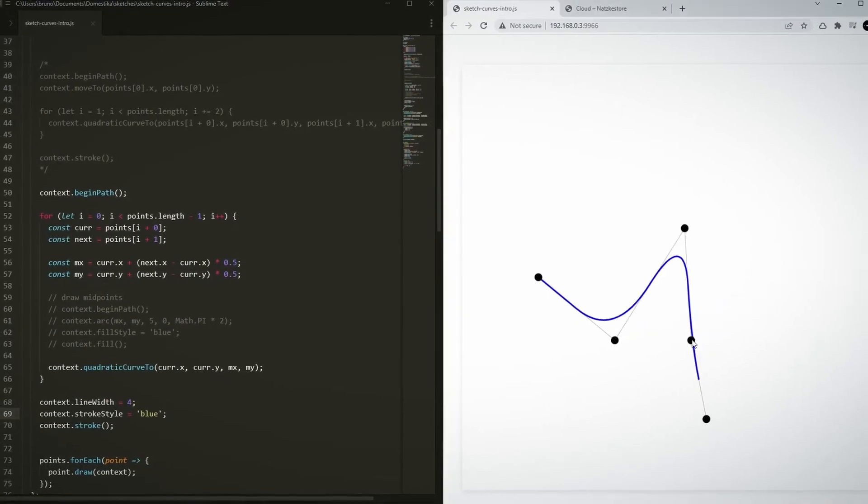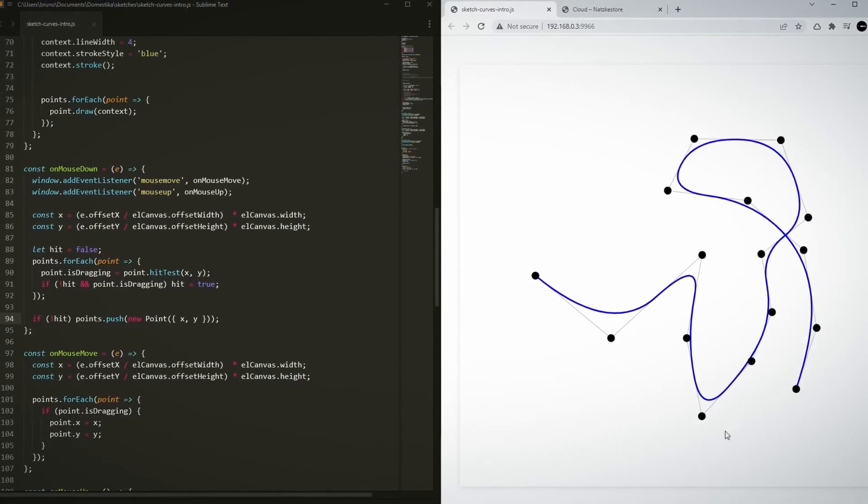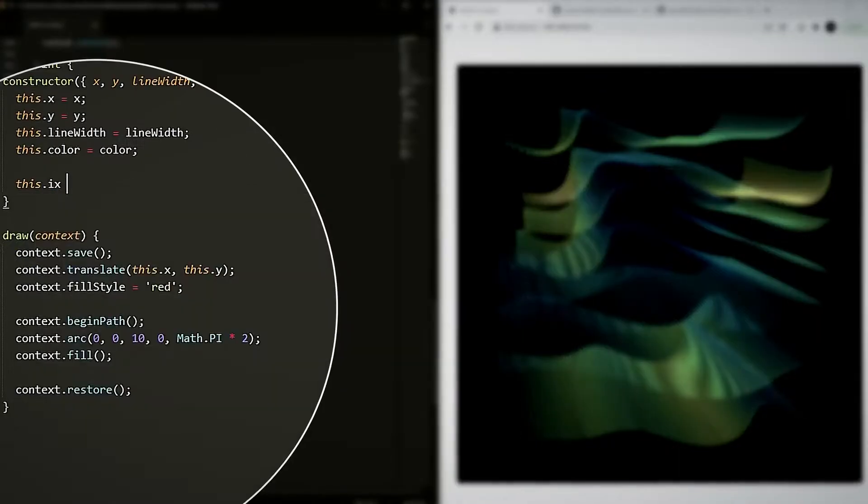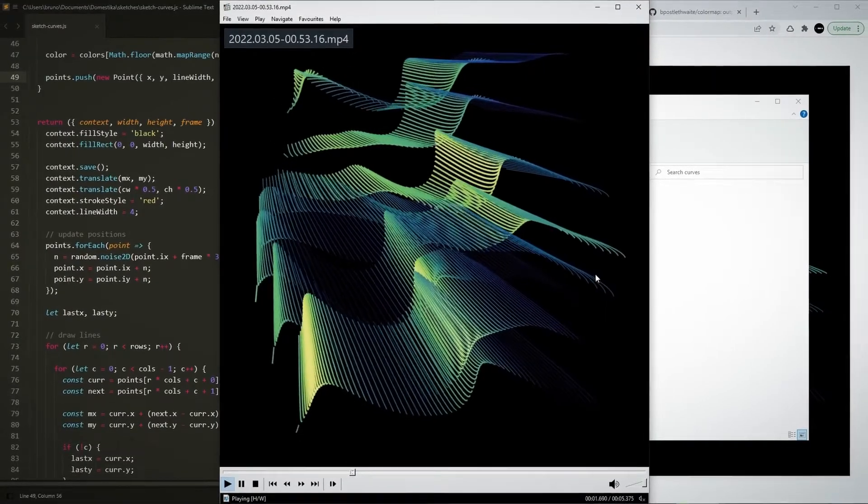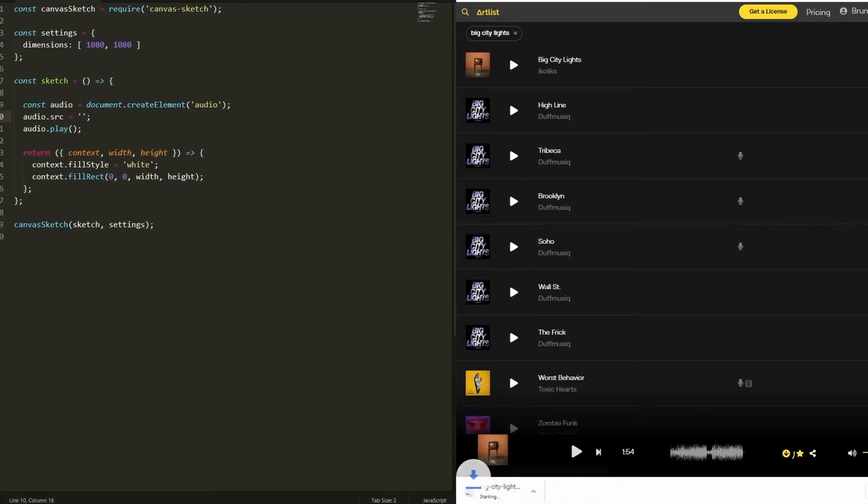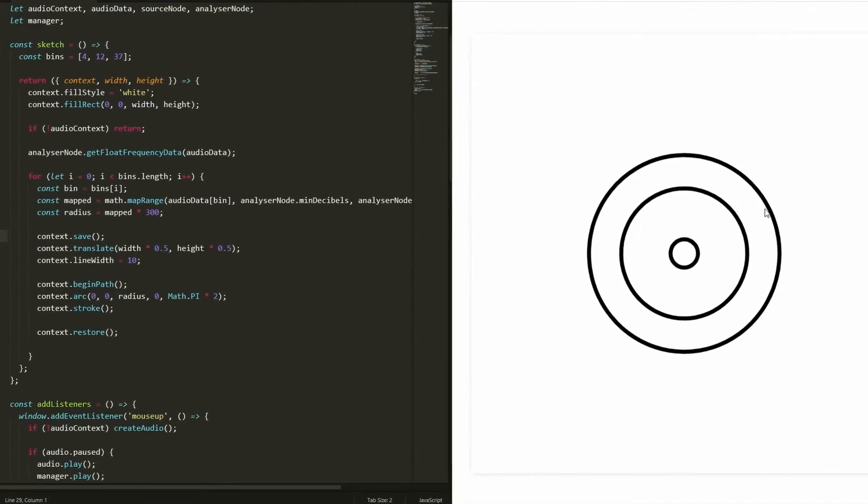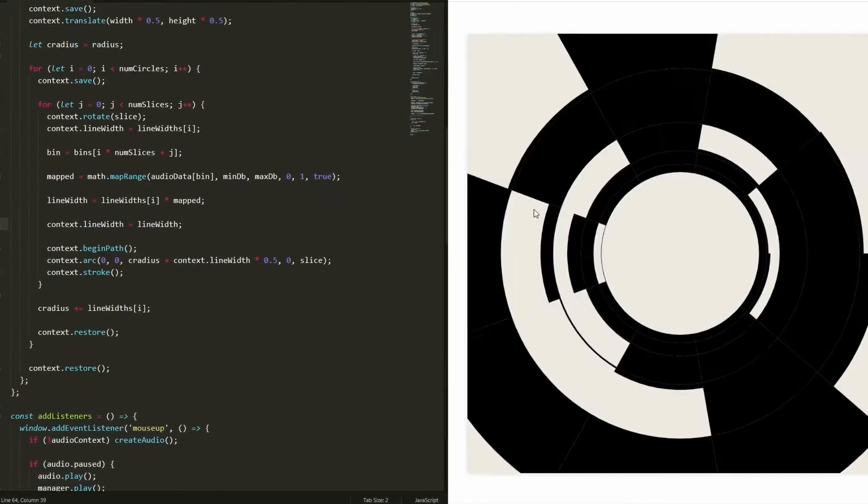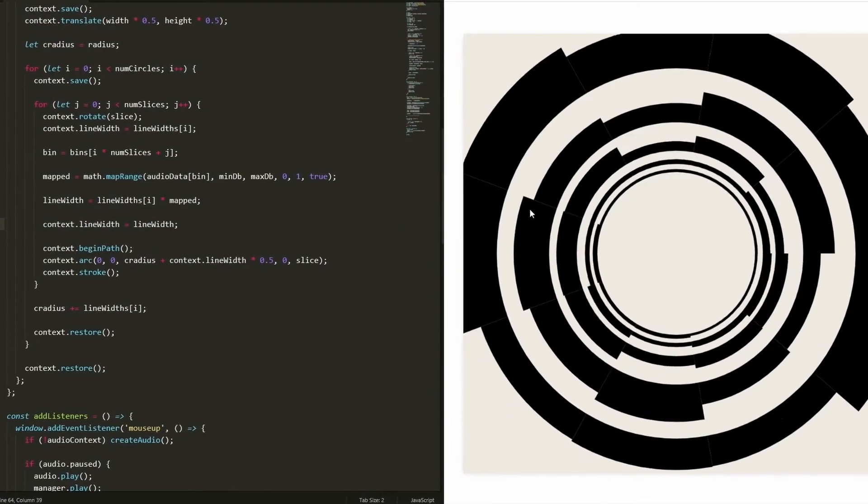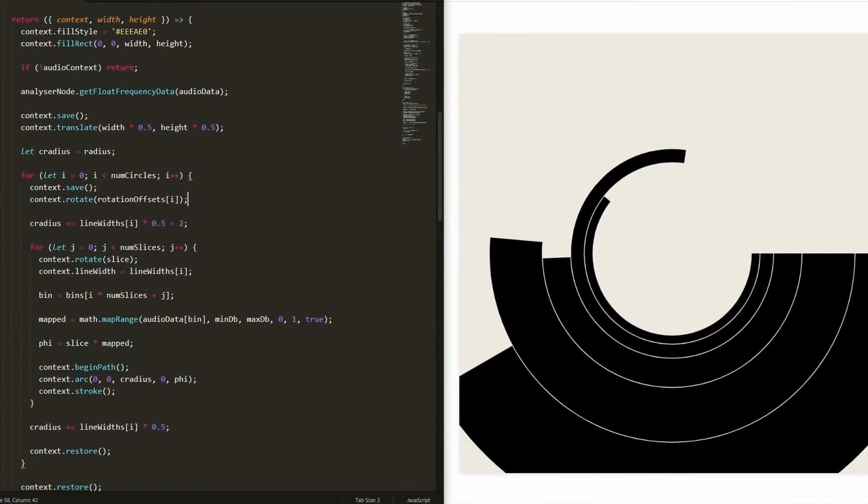In the process, we'll also cover cursor interaction and color mapping. In our third sketch, we'll produce an audio visualization. I'll teach you how to play sound files, read their data and use frequencies to drive an animation.